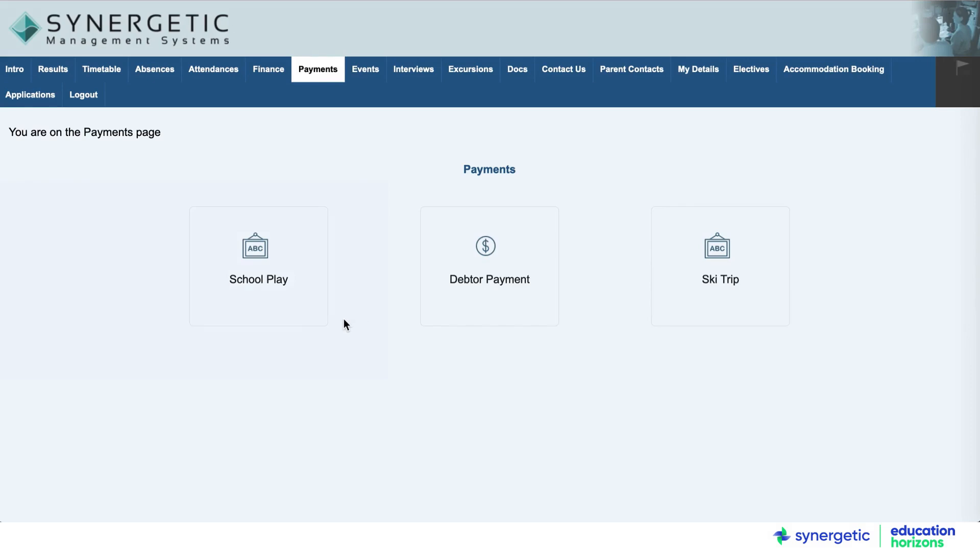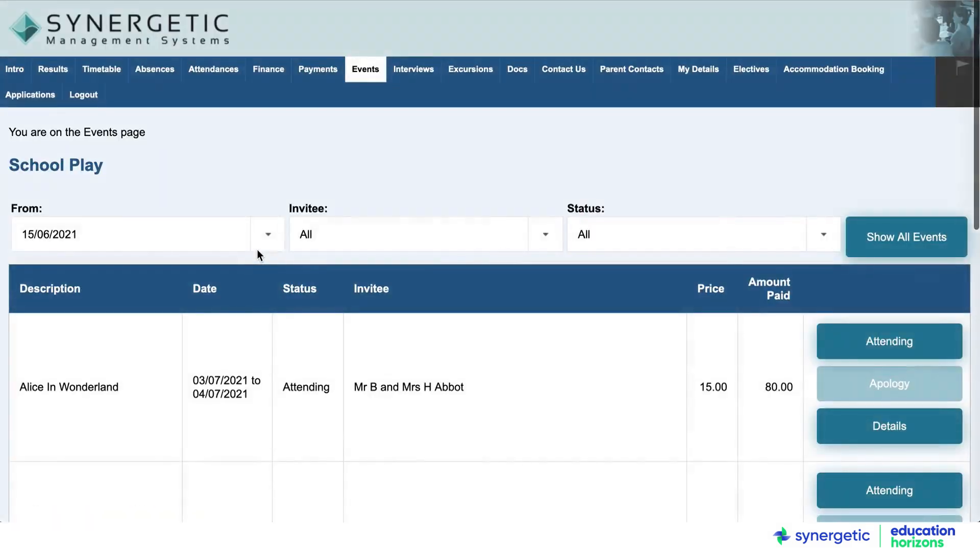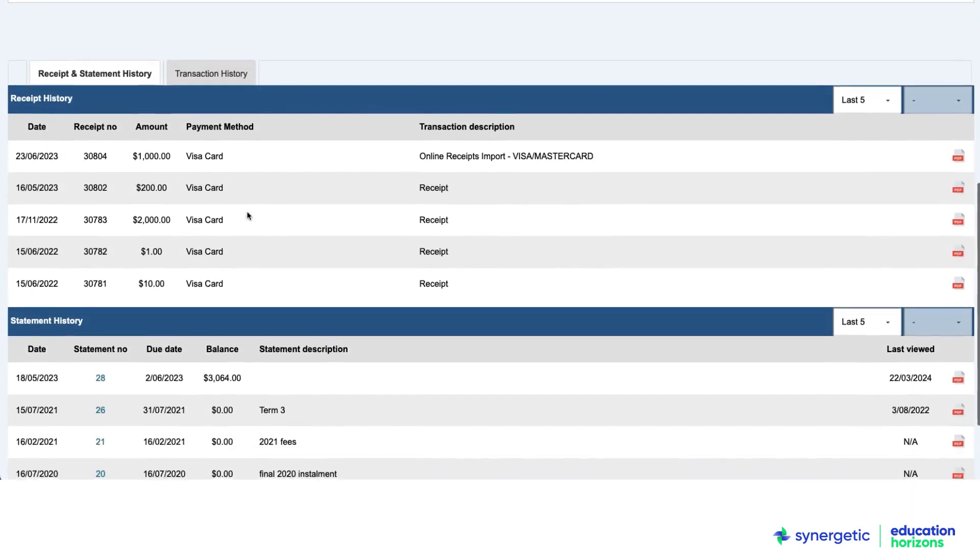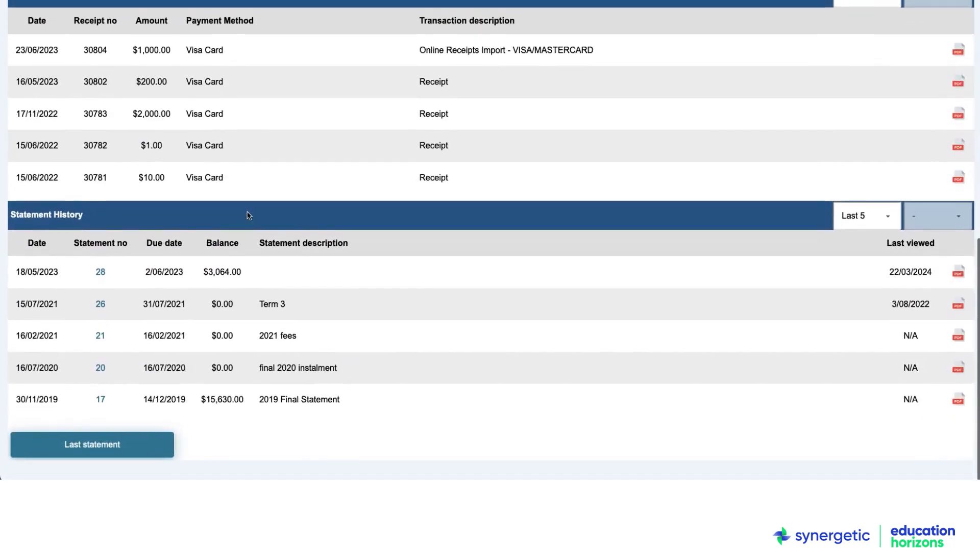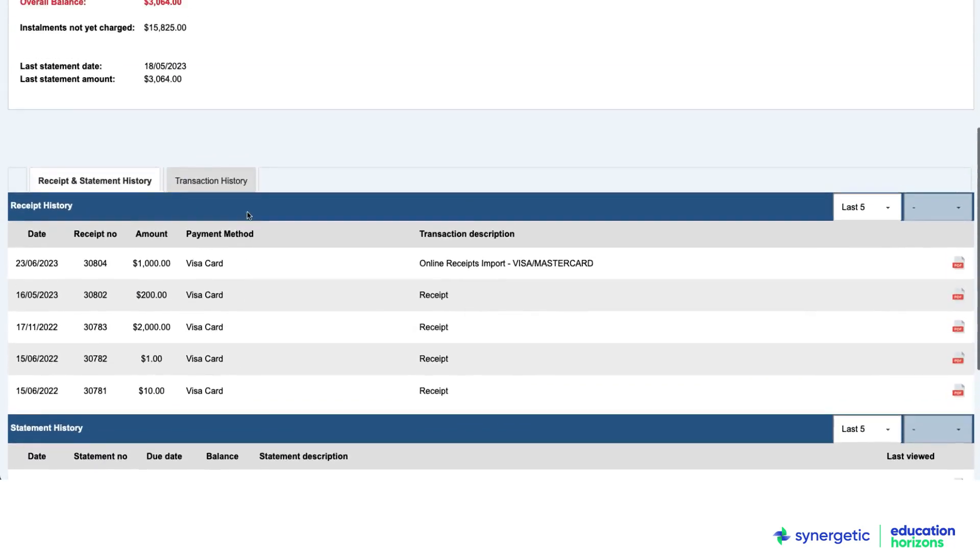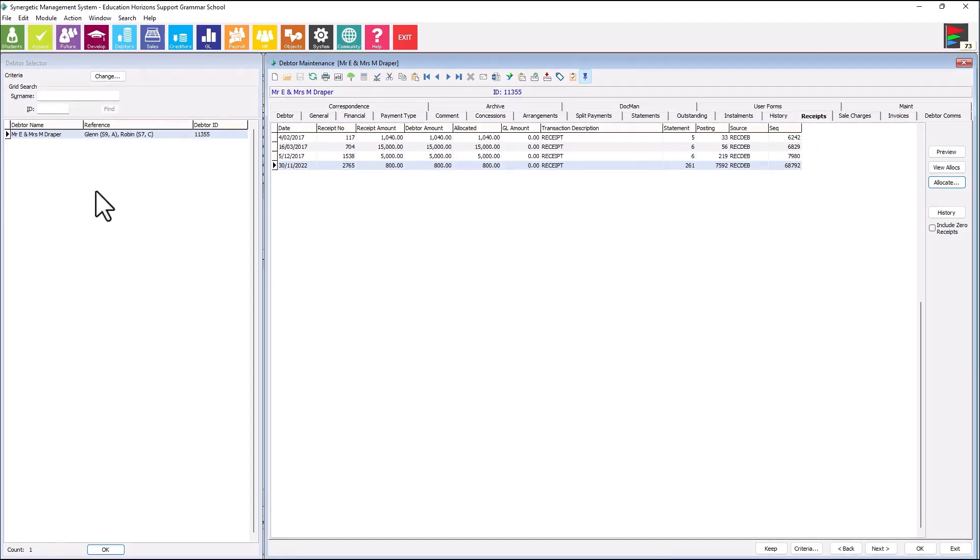Through Synergetic's community data model, all this information flows into a wide range of workflows for each school, including complex fees and billing.